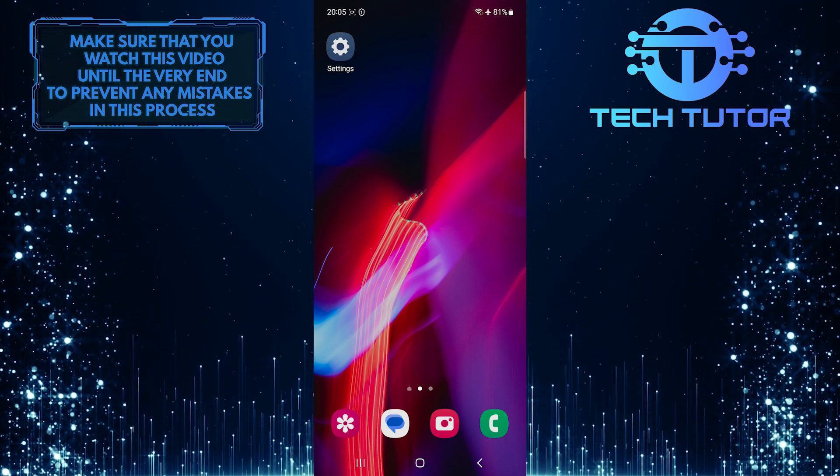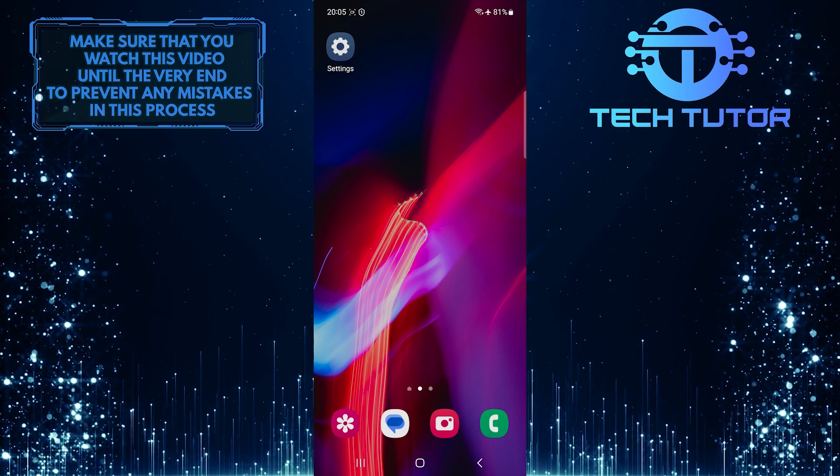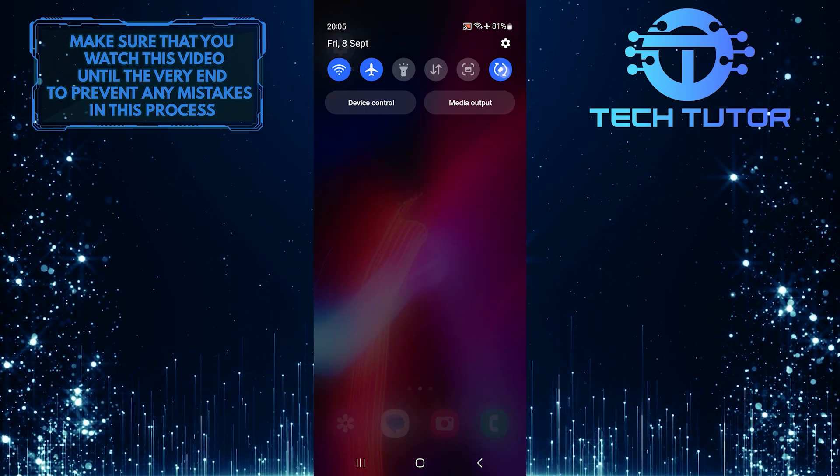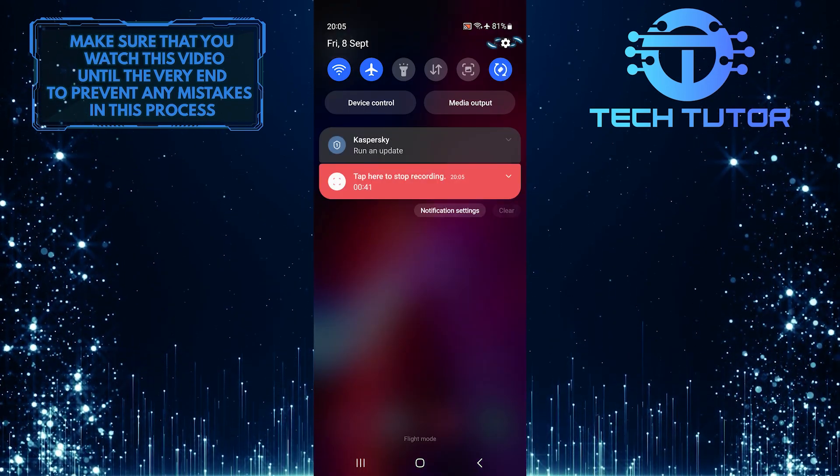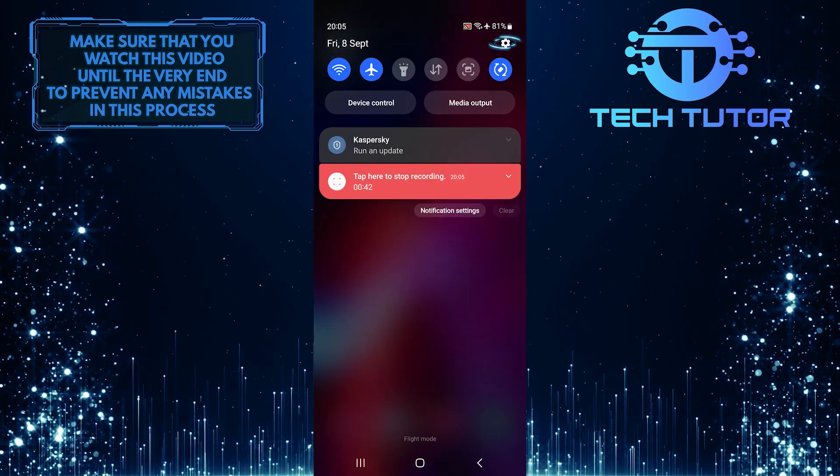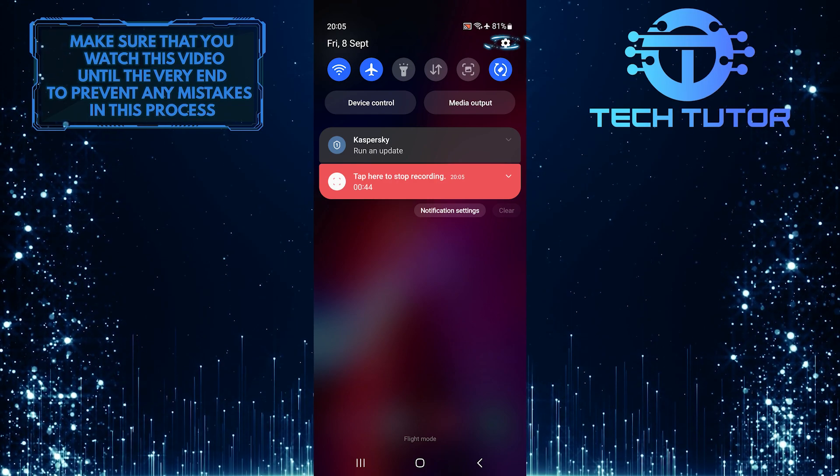To get started, swipe down from the top just like this and then tap on the gear icon at the top right corner of the screen.